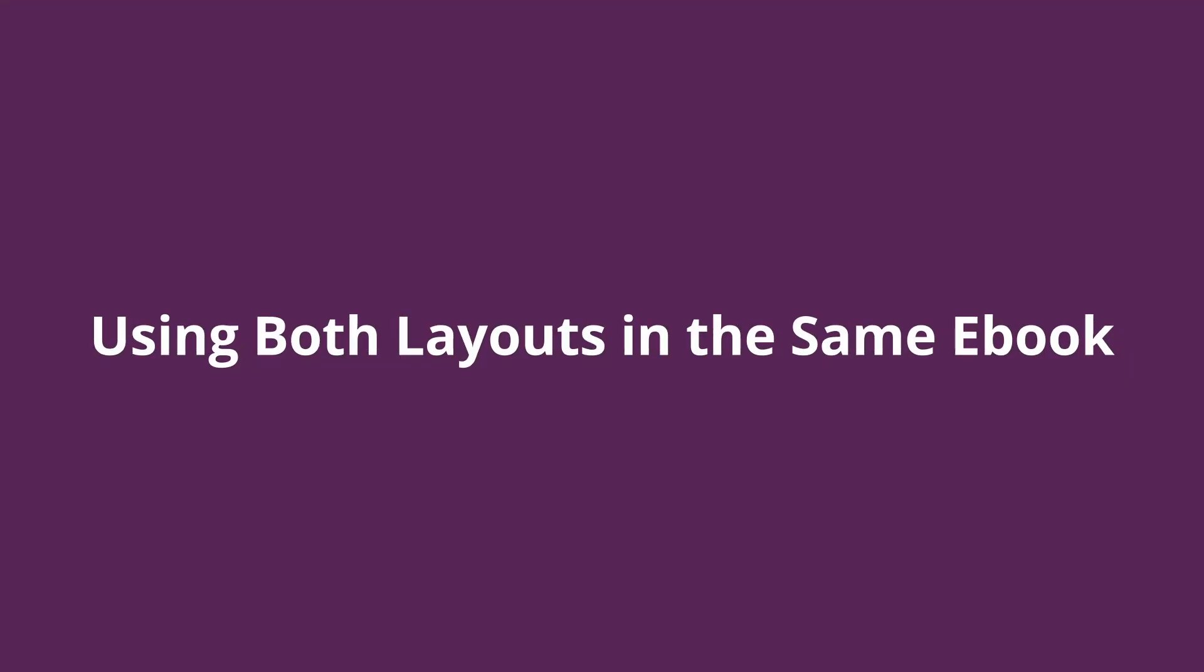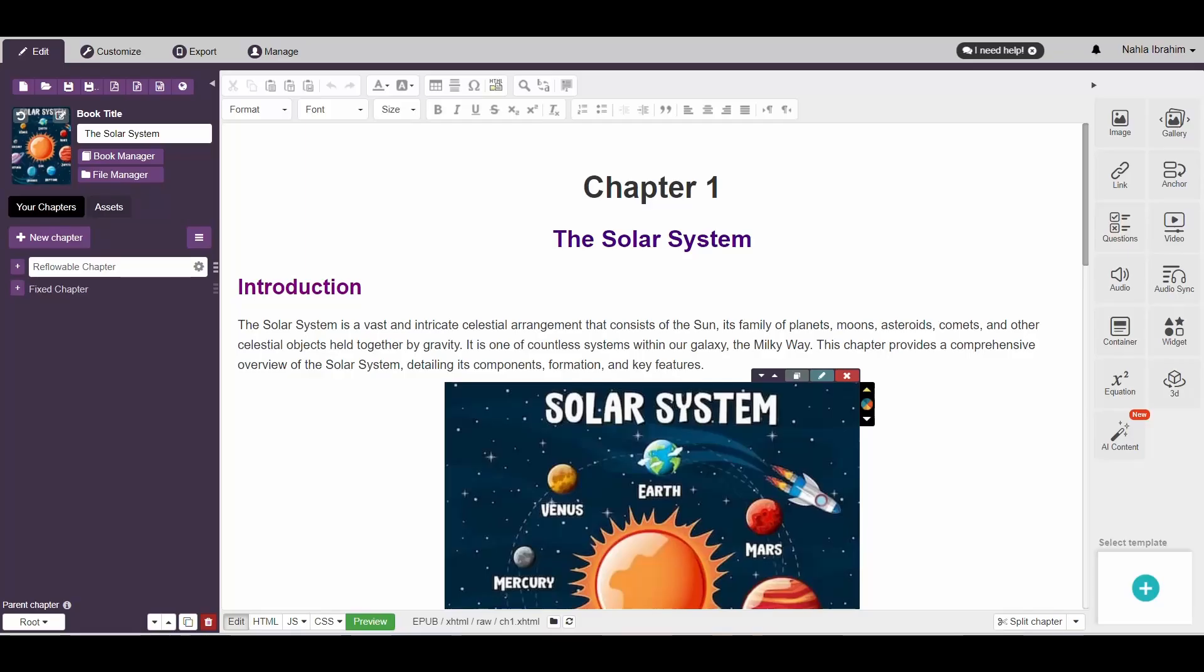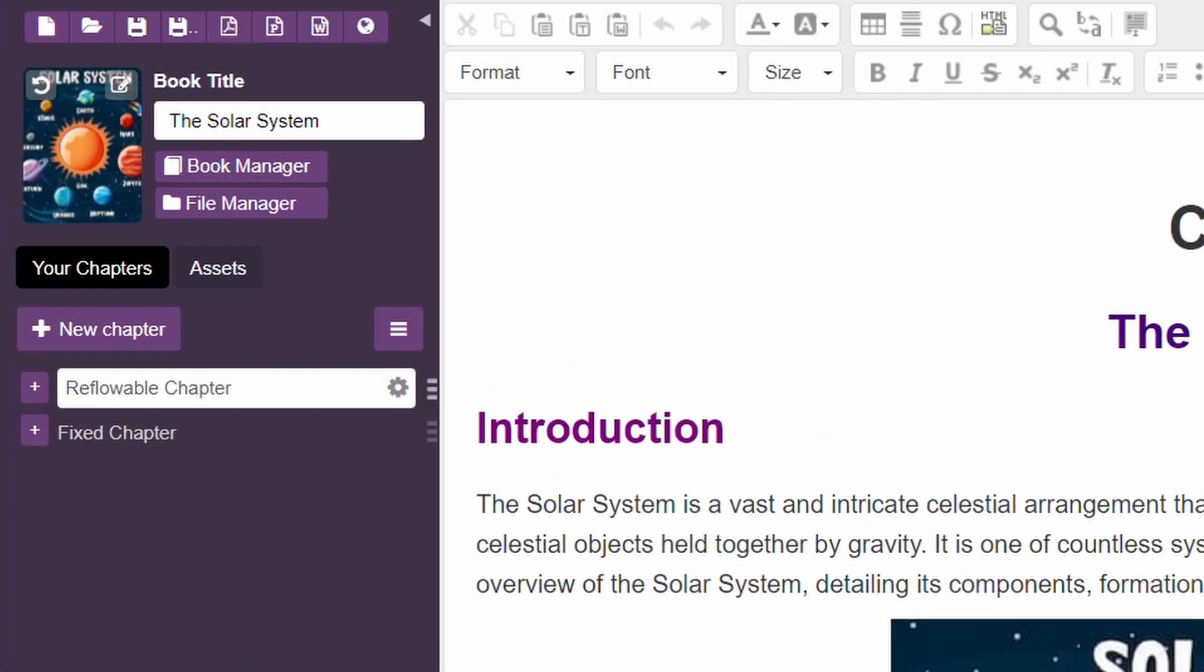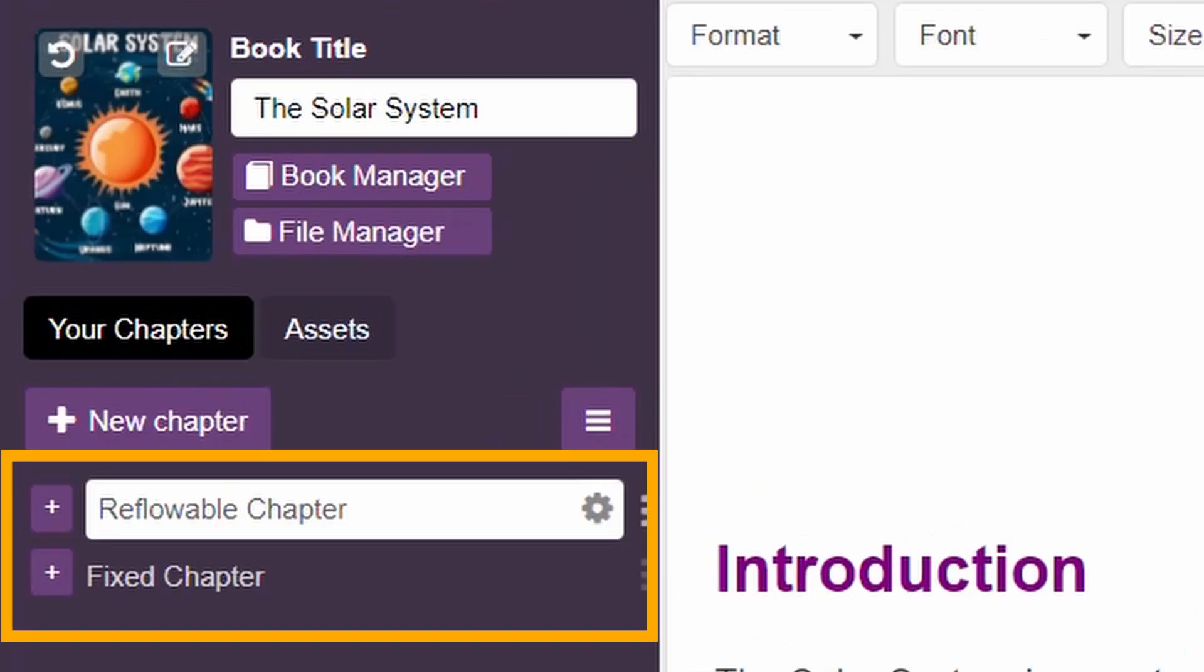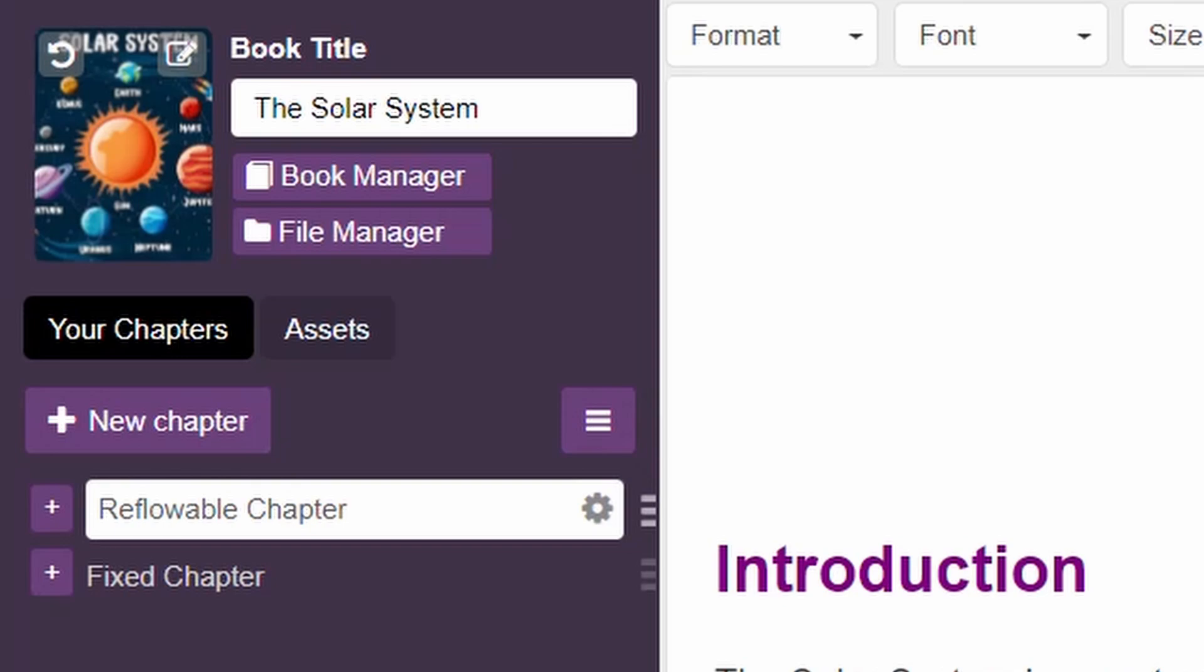Using both layouts in the same e-book. Sometimes you'll find that you want to add both reflowable and fixed chapters in the same e-book to create an ideal reading experience for your readers. The good news is that CUDAB Author and CUDAB Reader allow for the creation and viewing of mixed layout e-books.